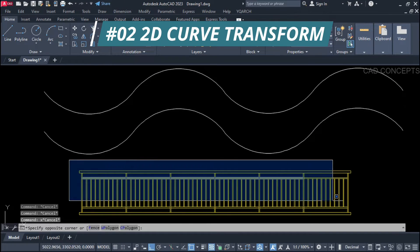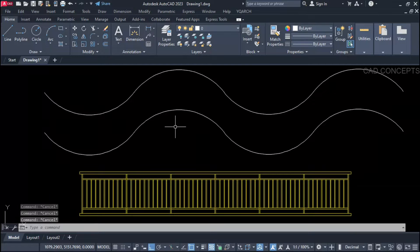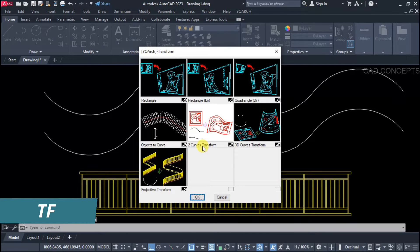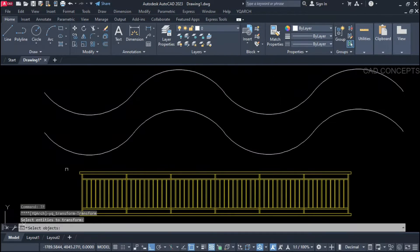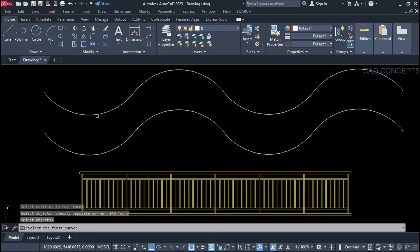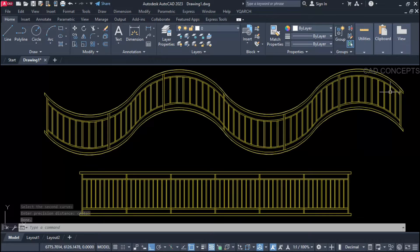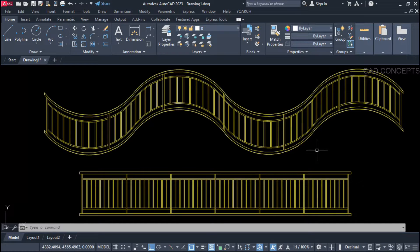Number two: 2D Curve Transform. The simple object we have — I want to transform it into a 2D curve over a 2-point line. I will use the TF command, select 2D Curve Transform, and select all objects. Then click the first curve and then the second curve. Set auto mode. Now you can see — this way you can directly transform any object into a 2D curve.